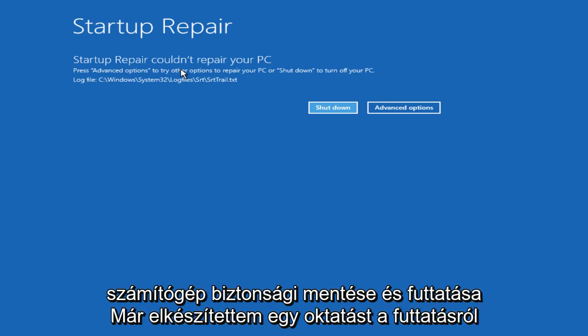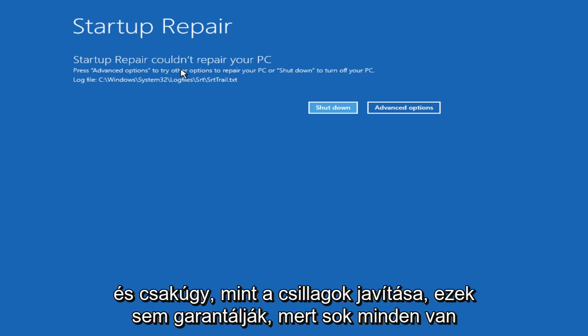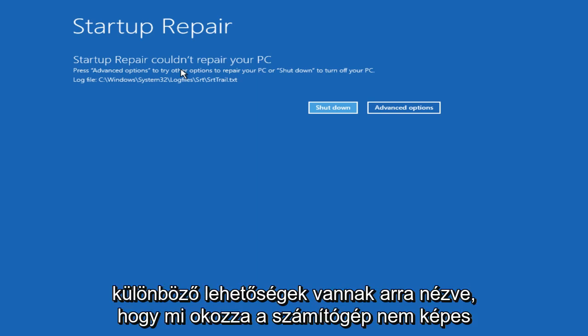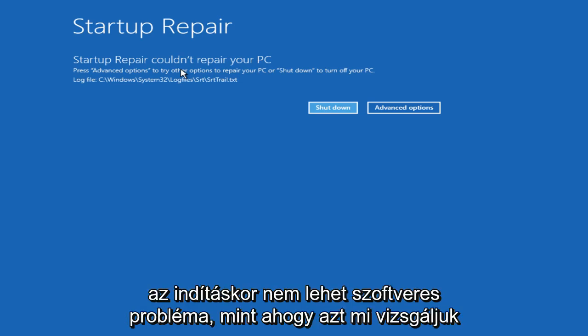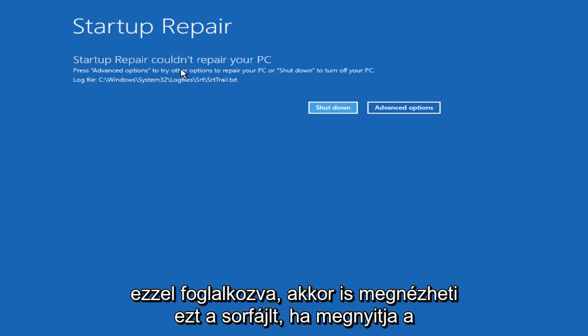I have already done a tutorial of how to run automatic repair, and that is another possibility. And just like Startup Repair, none of this is a guarantee because there's a lot of different possibilities as to what is causing your computer not to be able to start up. It might not be a software issue like we are looking into. It could be a hardware issue, and that would be a completely different situation you'd be dealing with.